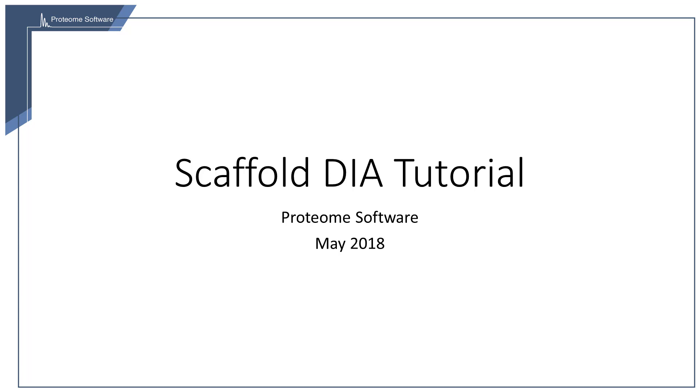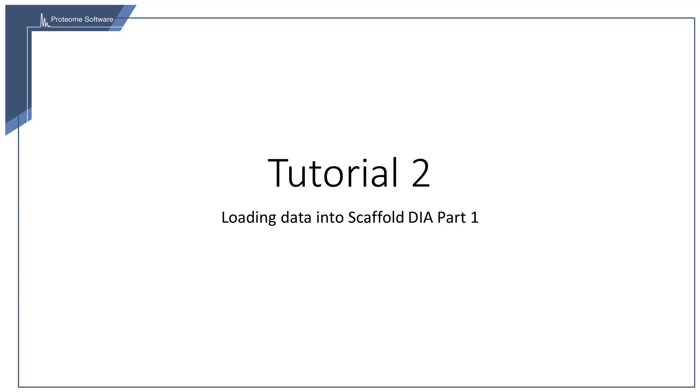Welcome to episode 2 of our Scaffold DIA video tutorial. This is part 1 of a two-part episode on loading data into Scaffold DIA.